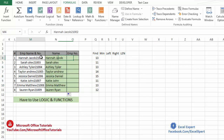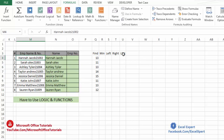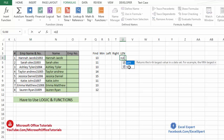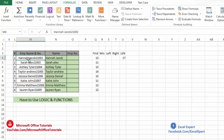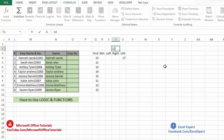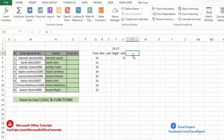Now we want to separate the employee number, which is on the right side, starting from position 13. For that we will first count all the characters in the cell using the LEN function. The LEN function gives us the actual number of alphabets, numbers, or spaces in any cell. We close the bracket and you can see there are a total of 17 characters including alphabets, spaces and numbers. Our employee number starts from 13, so to get the employee number we need to extract from position 13 to 17, which is 17 minus 13 plus 1 = 5 characters.